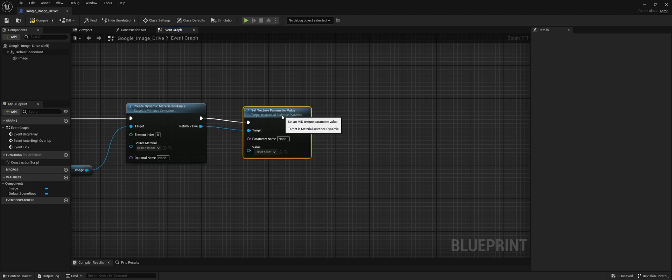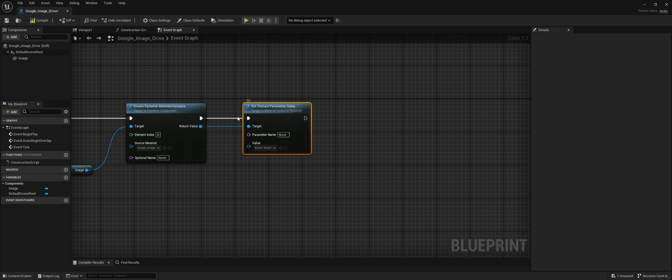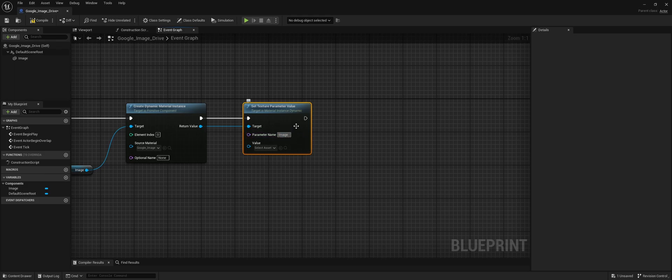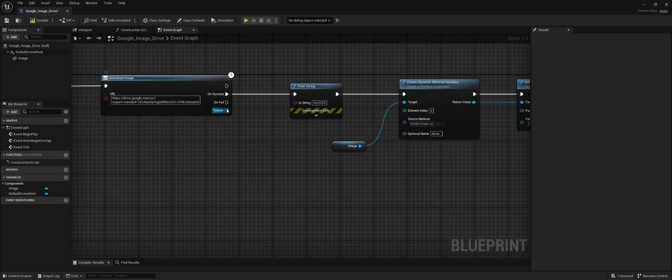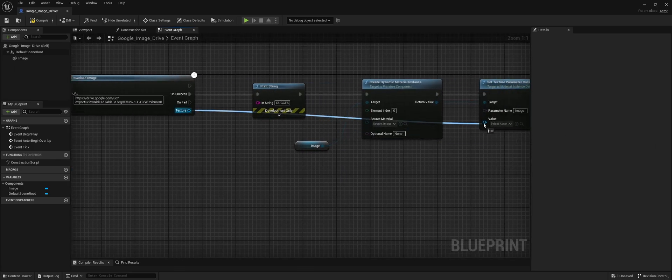Because we called our parameter 'image' in the material, make sure this matches. The actual texture is the image we just downloaded, so connect that.